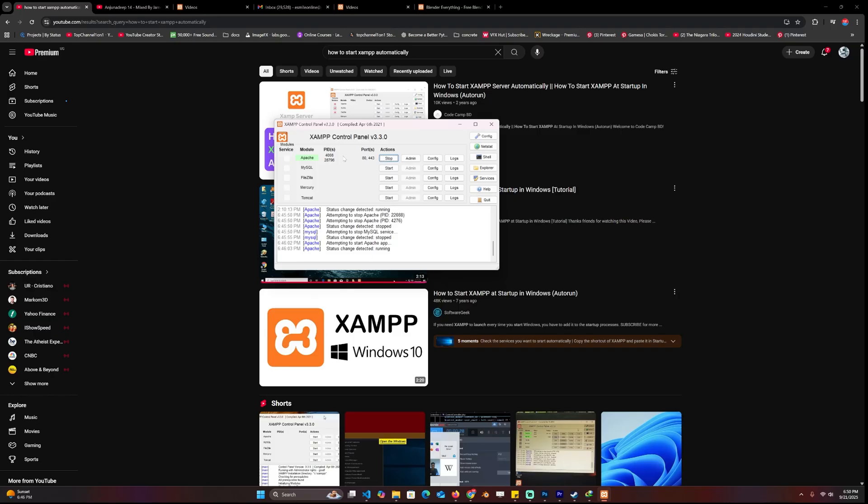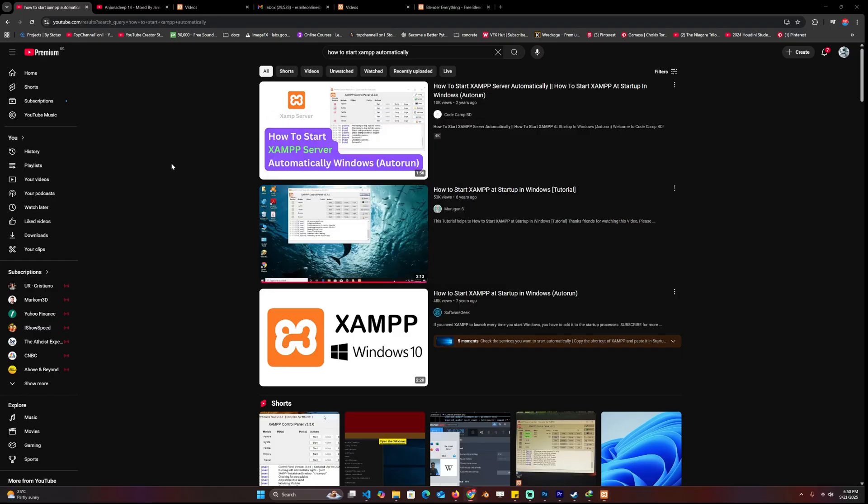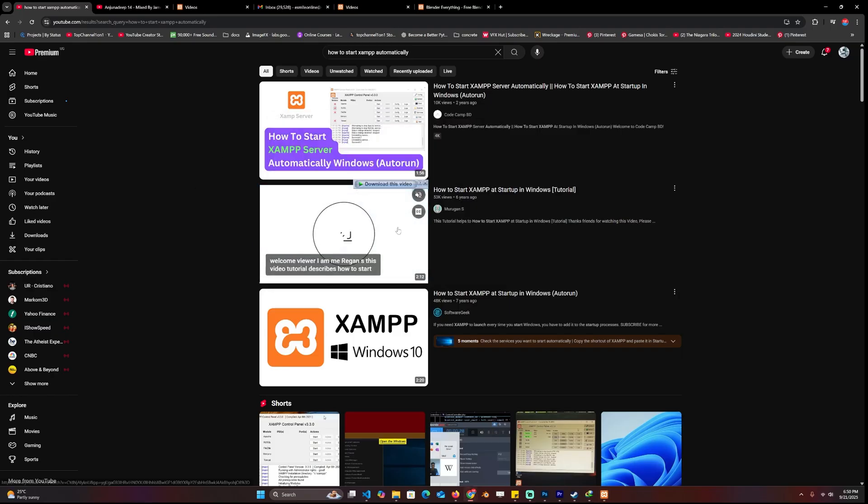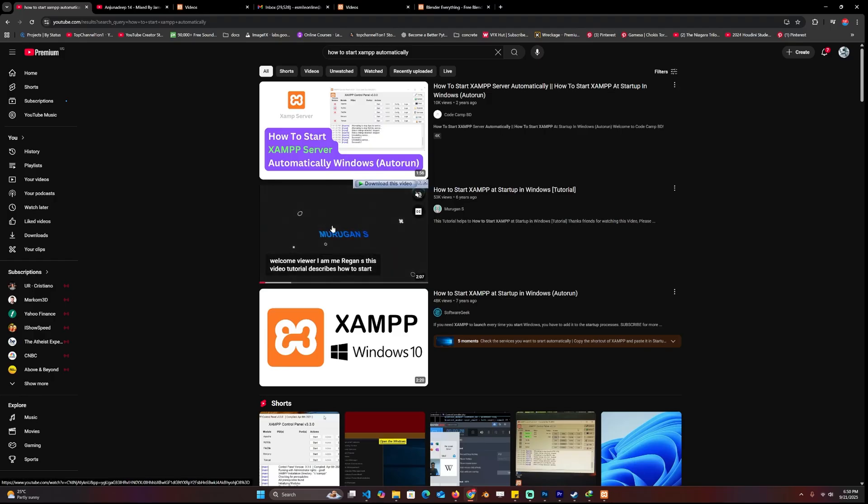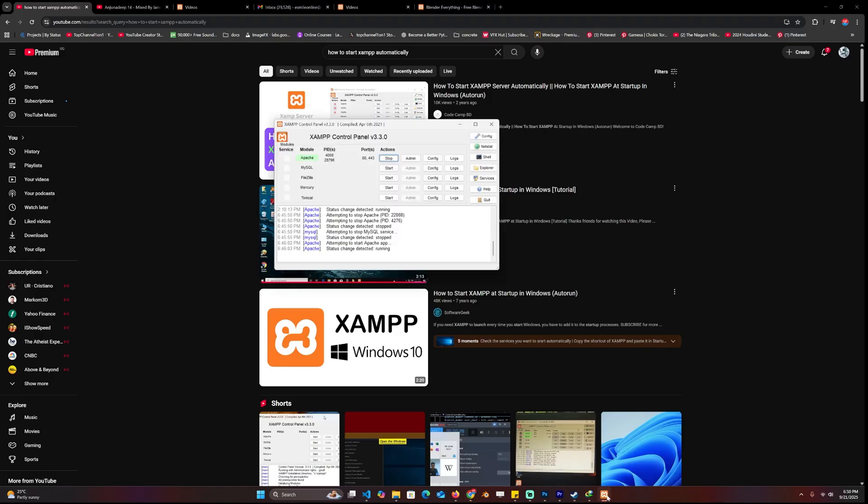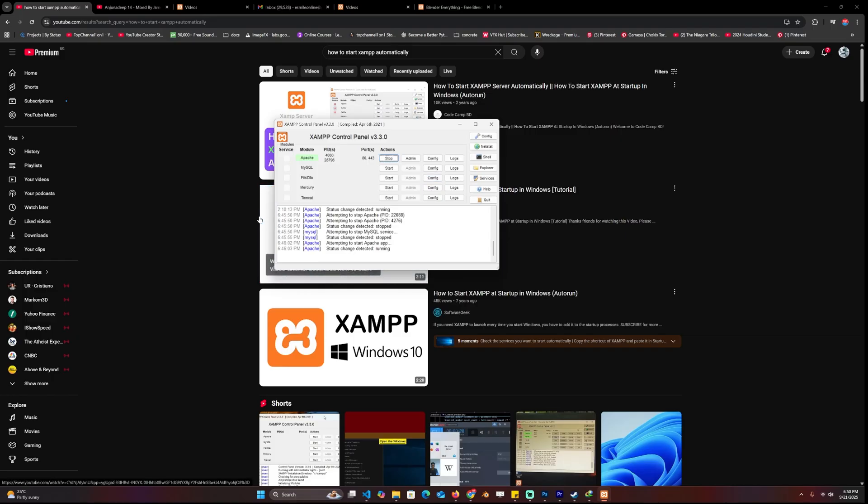Now if you want the server to start automatically every time your computer switches on, you can watch this video. It's just two minutes, it goes through the process of setting that up. Otherwise you have to do it manually every time you start your computer. I'm going to leave the video as well in the description.